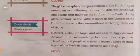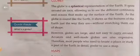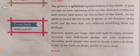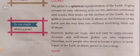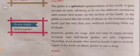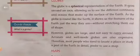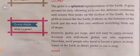However, globes are large and not easy to carry around. A globe is a big object, so we cannot carry it anywhere easily. Accurate and well-made globes are also expensive, so not everybody can afford them. Therefore, most people who need to locate a place or study a part of the earth in detail prefer to use a map.